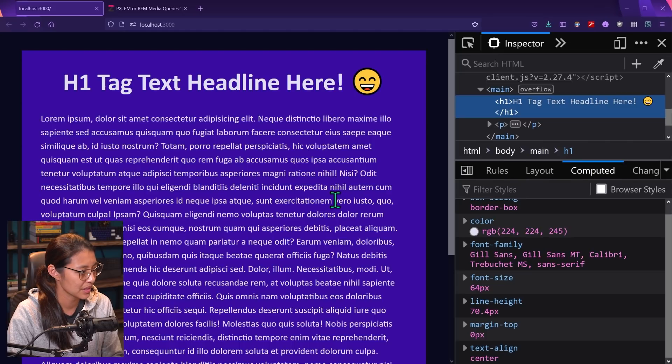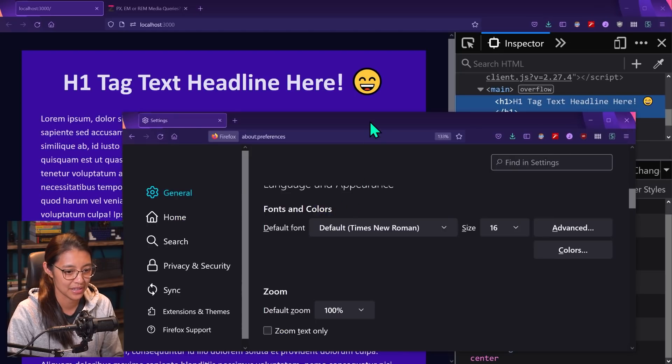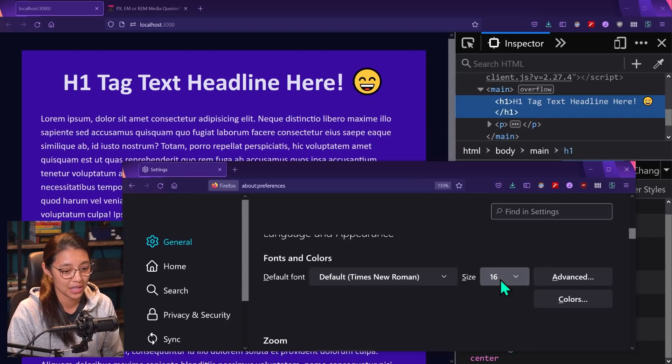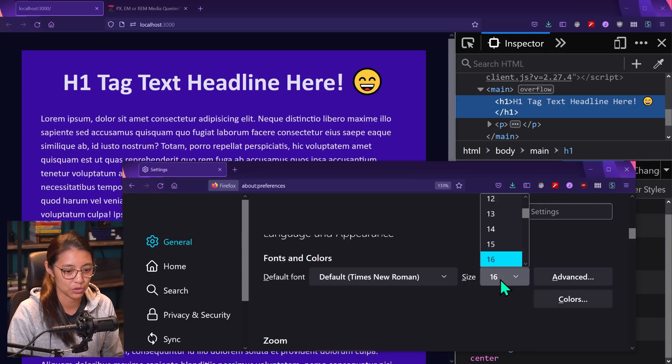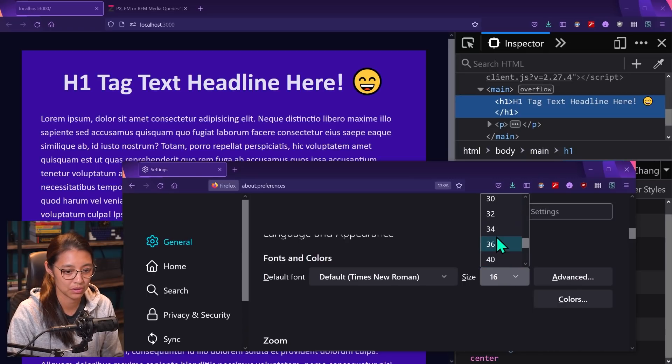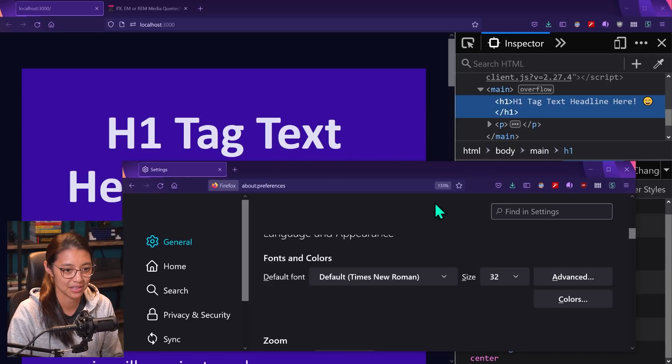So now let's go back to our settings again. And then once again, we're going to change the base font size in our browser to 32. So this is doubling all of our text size.